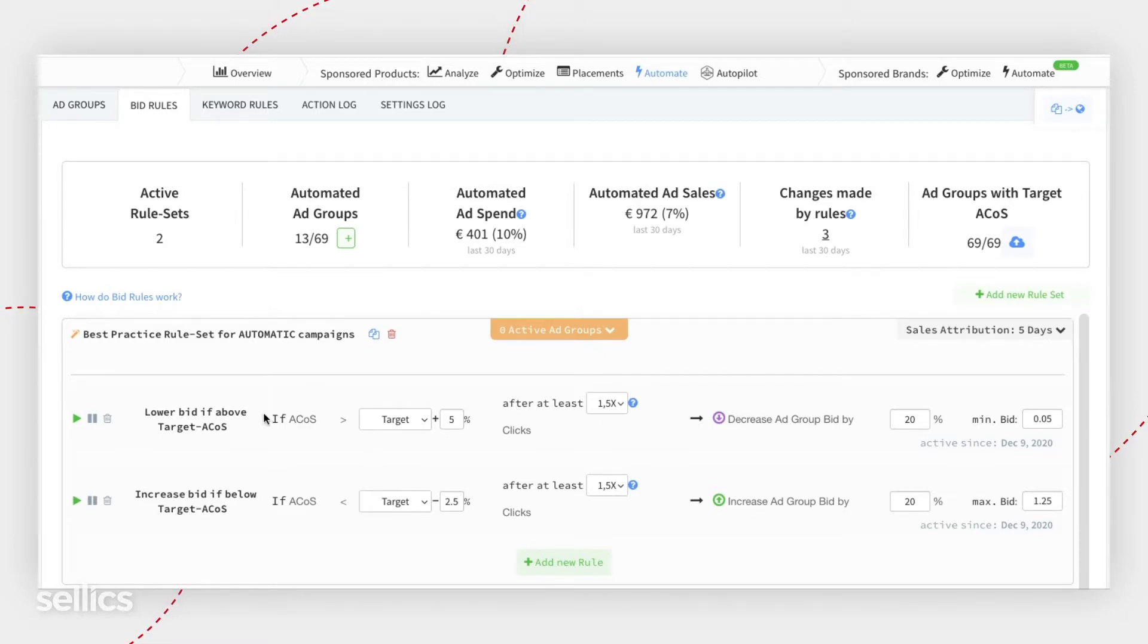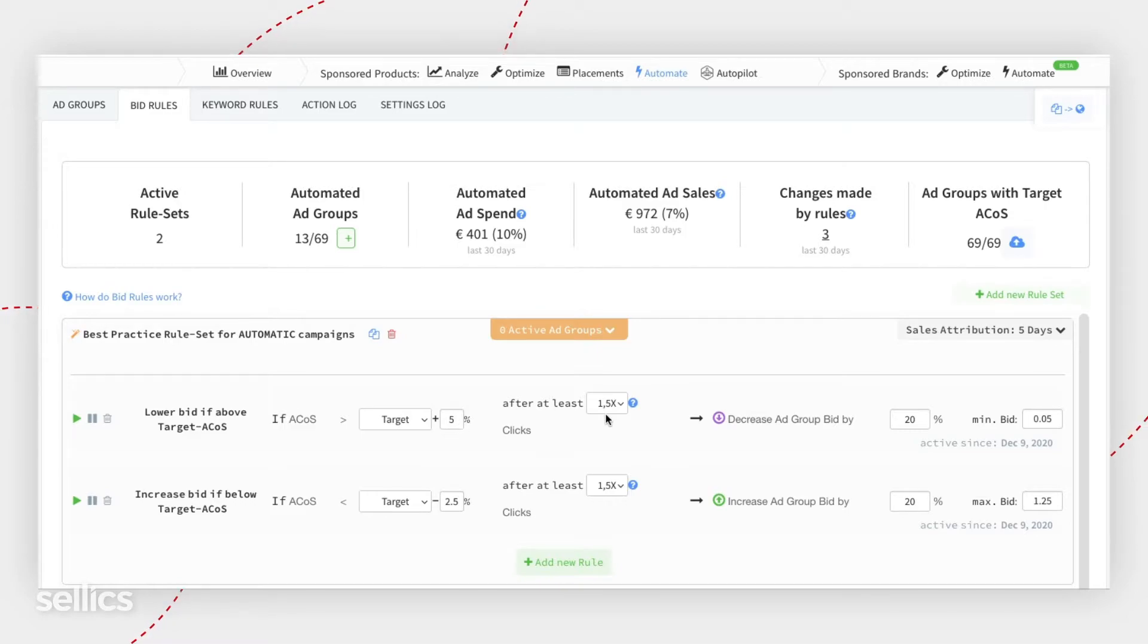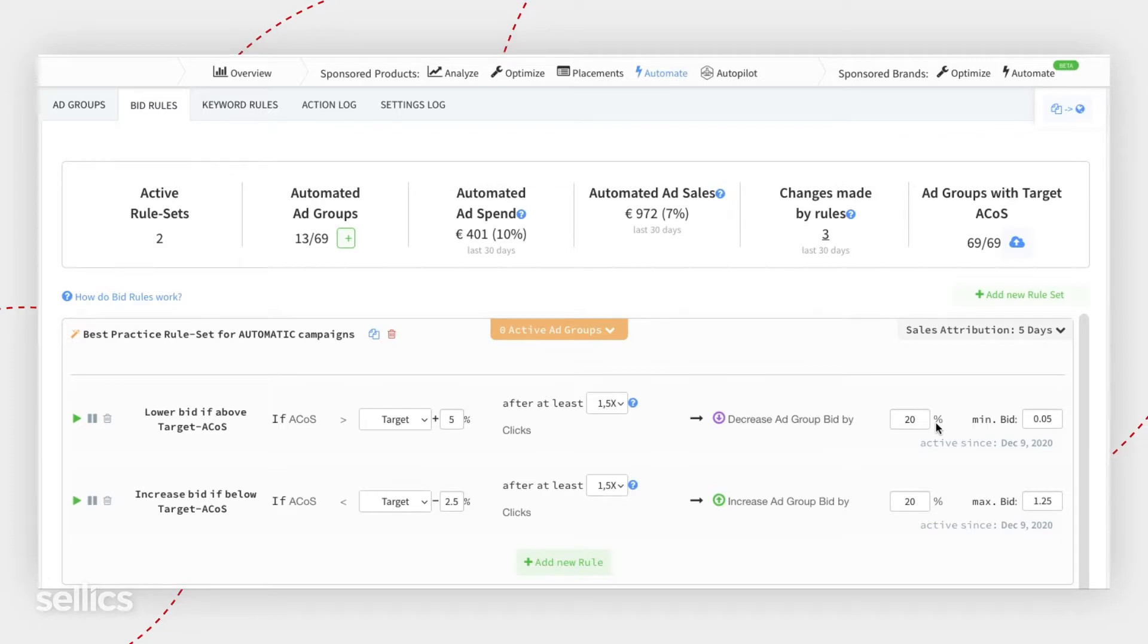If your ACoS is above your target by, let's say, 5%, after 1.5X clicks, decrease the ad group bid by 20%, with a minimum bid being $0.05.